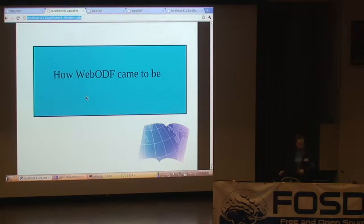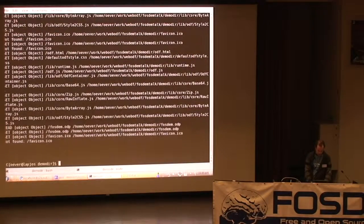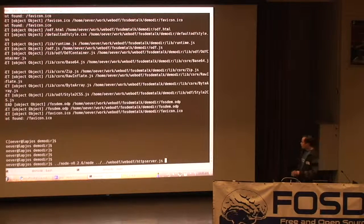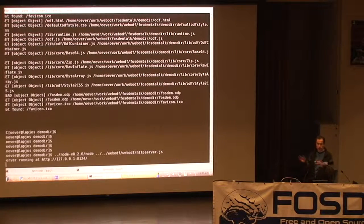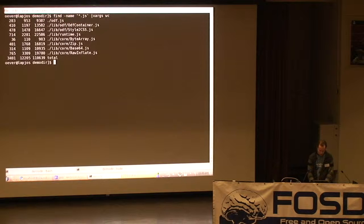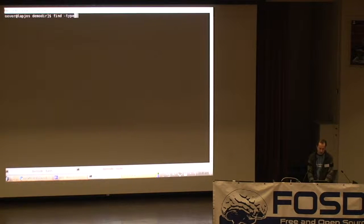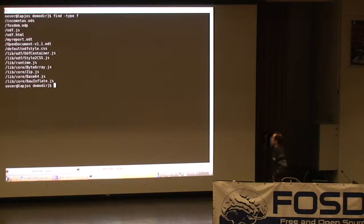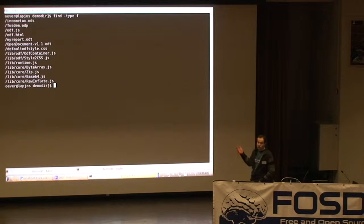This is just a file — I'm presenting from this file. Here's the server running, demo directory. I'm calling the node executable with the HTTP server script, which just serves files on GET requests — it's a very simple server. Here are the files in the directory: my report ODT, the open document standard, a presentation, and a spreadsheet.